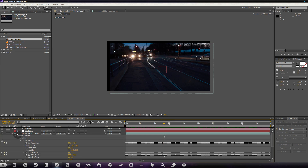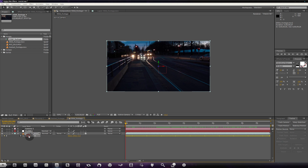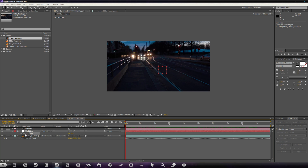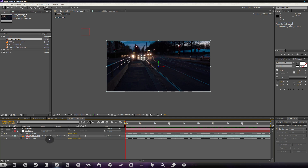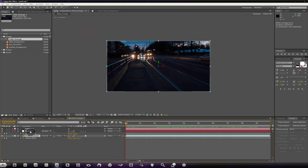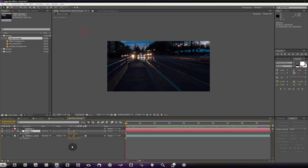To do that, inside the 550D footage layer hit A for the anchor point, go back to zero seconds, Ctrl+C for the anchor point, then hit A for the Stabilize null object and Ctrl+V. Now we have all of the anchor point data from our 550D footage copied to our Stabilize null. Also make sure the position of the Stabilize null matches the 550D footage — if you hit P on both of them you'll see they match up.